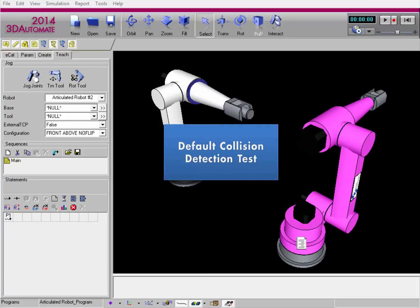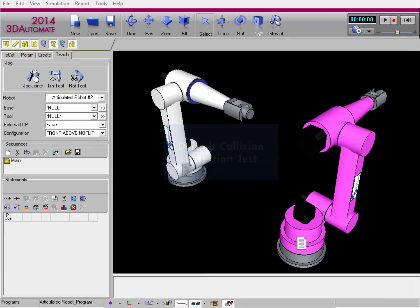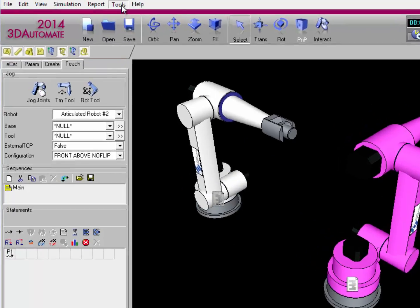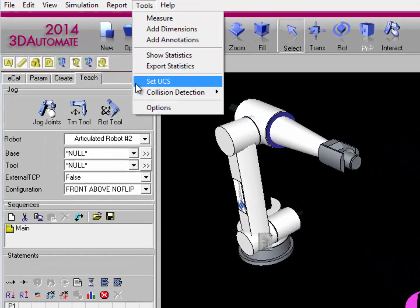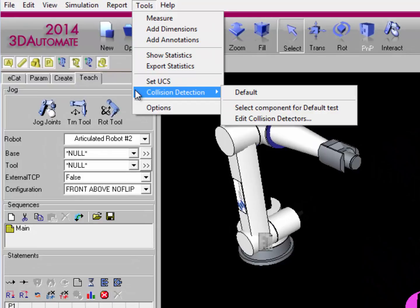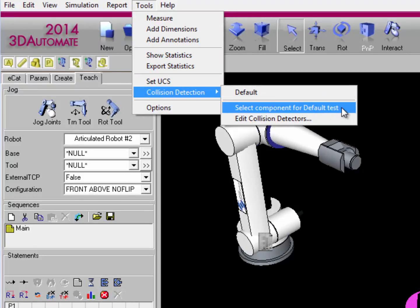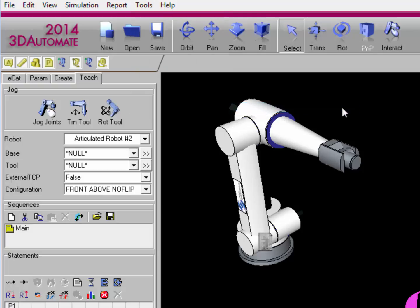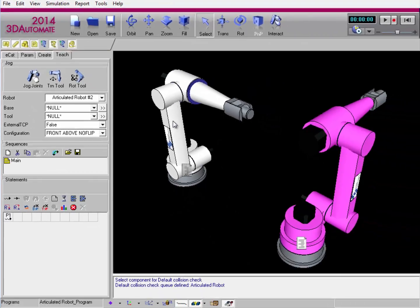Let's now set up a default collision test for a specific component in the 3D world. Go to the Tools menu item. From the drop-down menu, select Collision Detection, and from the flyout menu, choose Select Component for Default Test. This command allows you to select a component and detect if it collides with any object in the 3D world. I'll select the command and now I'm prompted to select a component in the layout, so I'll select the white robot. Notice I get feedback in the messages panel. Collisions can be detected outside of a simulation — the simulation does not need to be running to detect a collision.